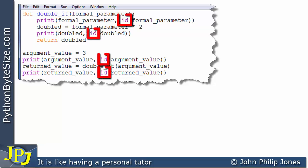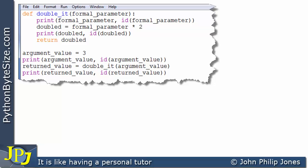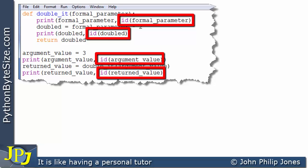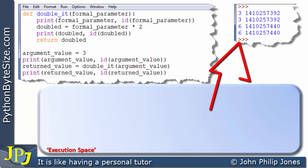Now, id() is a built-in function within Python, and everything in Python is an object. So in fact, the argument value, the formal parameter, doubled, and the returned value are all examples of objects. The id() built-in function will return the unique identifier of objects — for example, it obtains the unique ID of the formal parameter, where the formal parameter is an integer object. So all of the id() calls in this program find the IDs of the objects. When this program executes, the runtime is shown here.